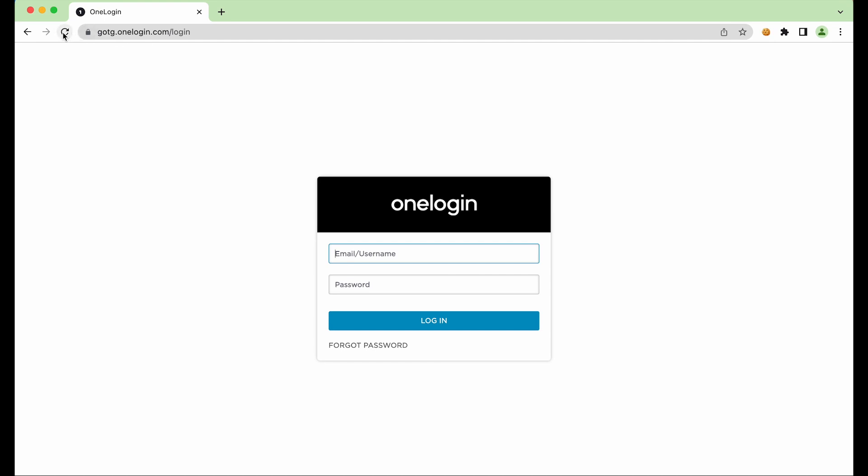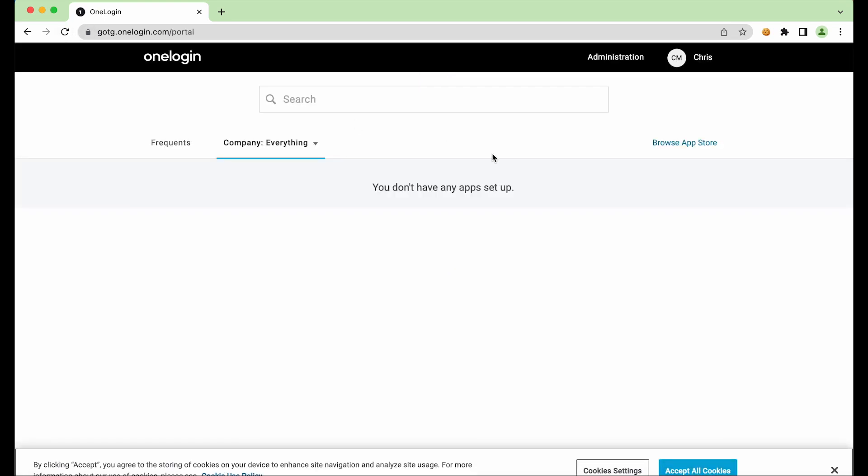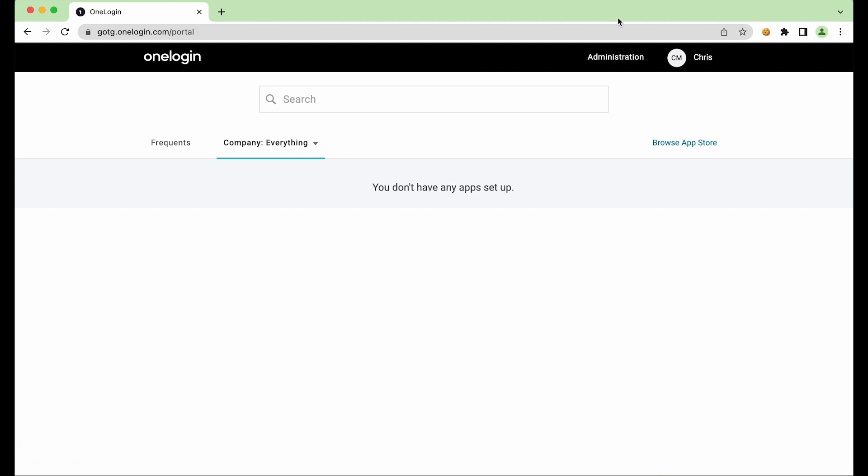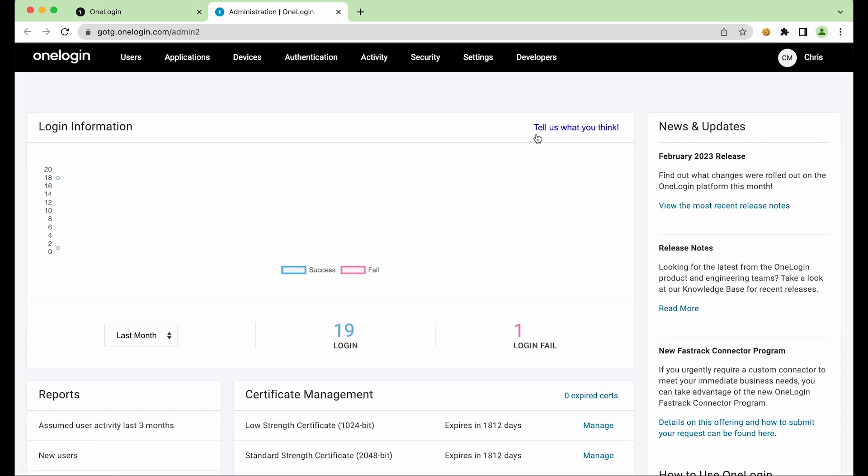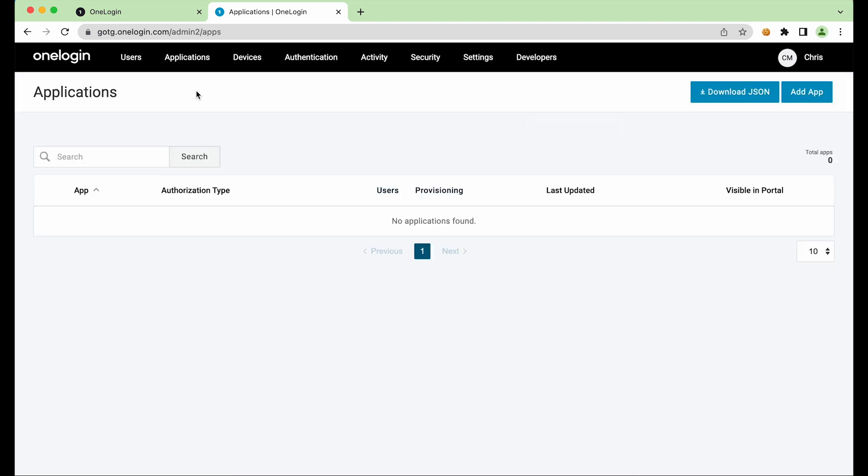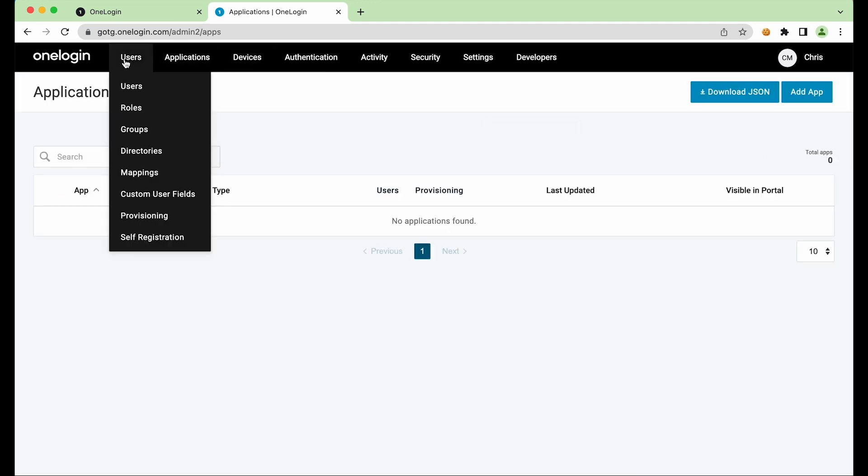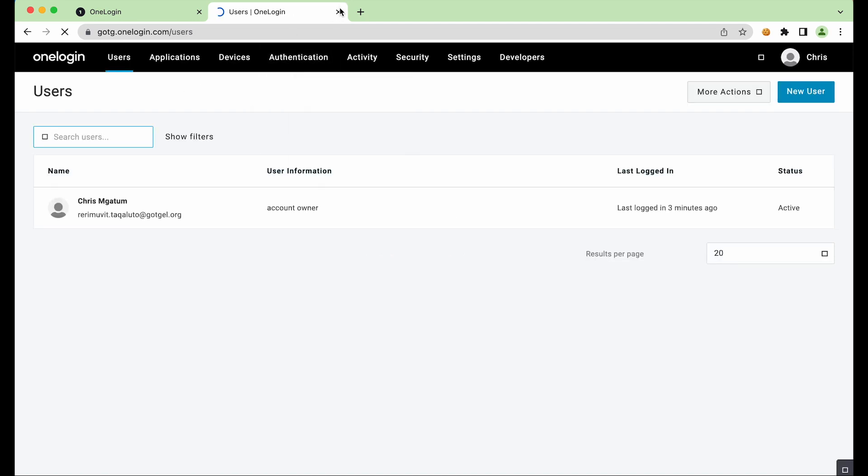A quick refresh and now the attacker has gained full access to the victim's account. They can now perform a complete account takeover. They can start spreading malware or infected ransomware files amongst a whole host of other malicious activity.